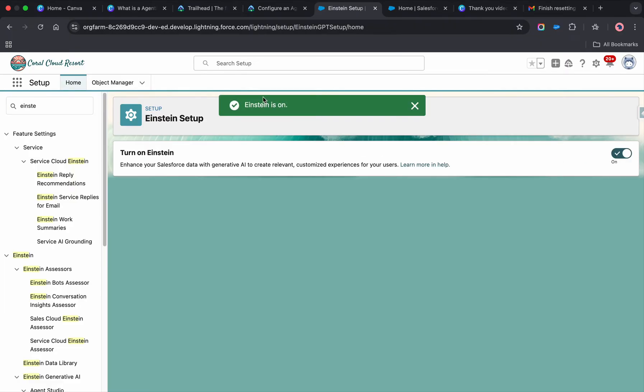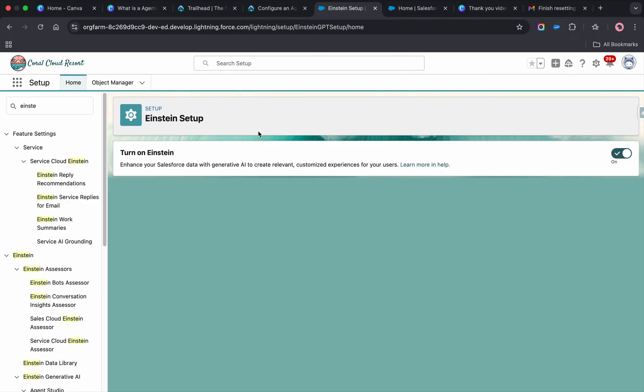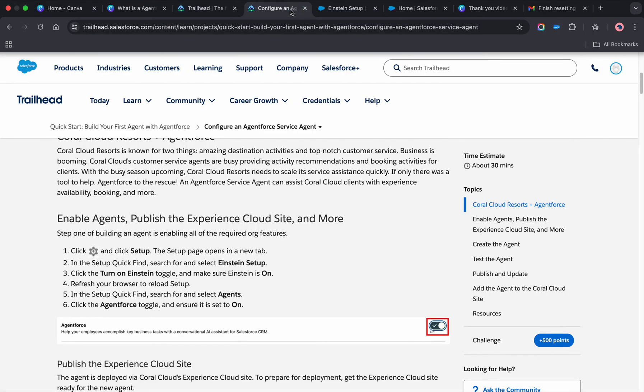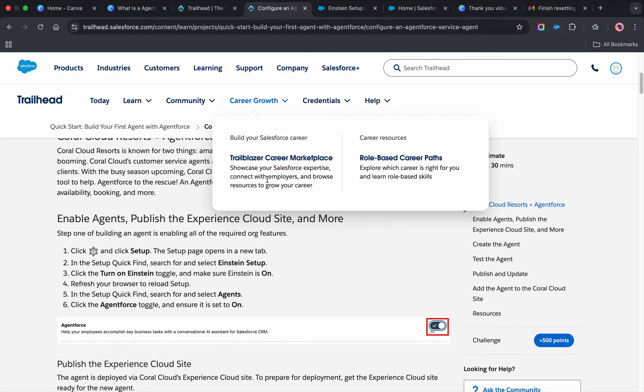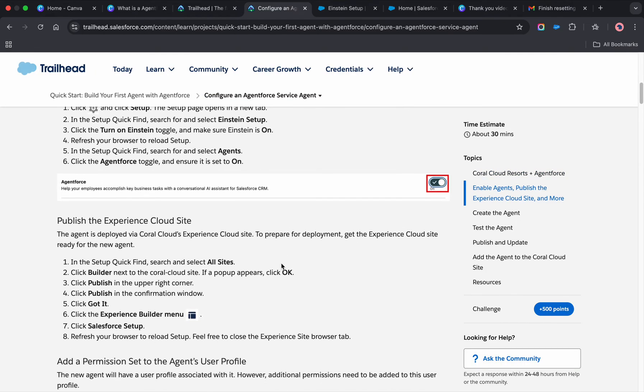In Salesforce Einstein setup you need to enable this. I think this is being used as a business AI agent so far.